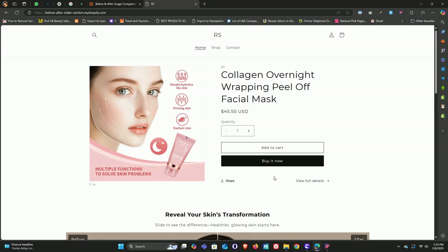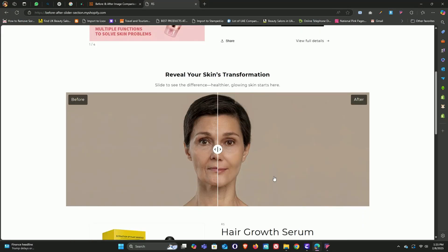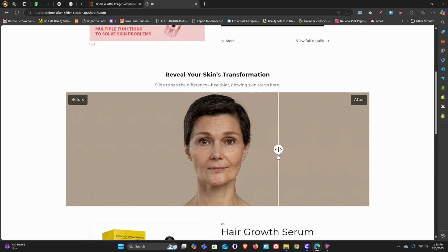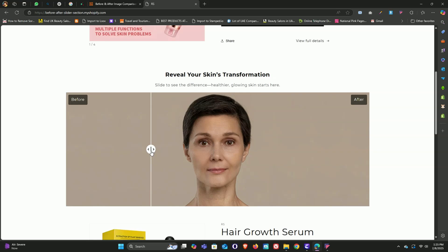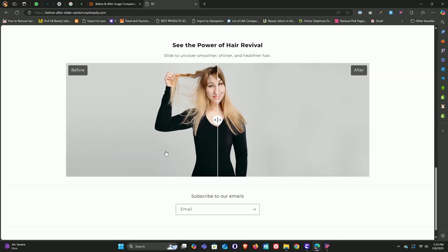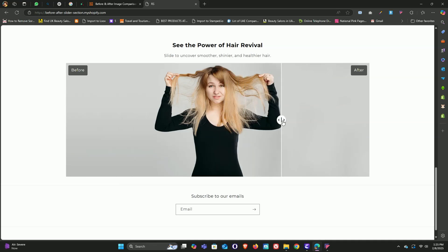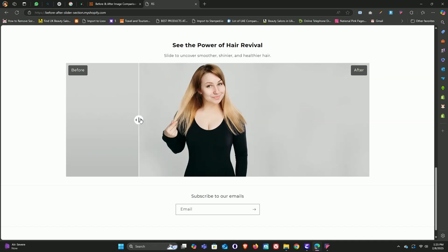Hey everyone, in today's video I'm going to show you exactly how to add a comparison image slider to your Shopify store. This is super helpful if you're selling skincare products — you can show your customers the amazing results they'll get after using your products. On the screen we've got two images: one shows a lady before using the product and the other shows the after results. And it's not just for skincare, you can totally use this for haircare products too.